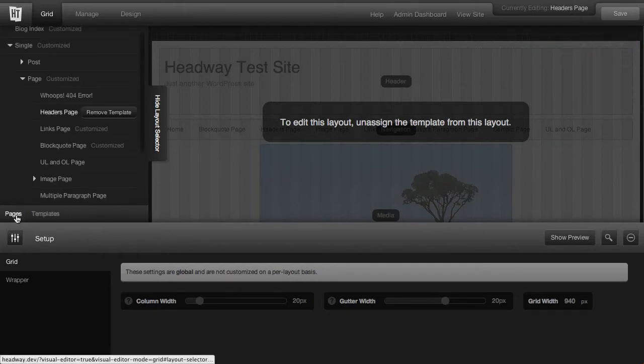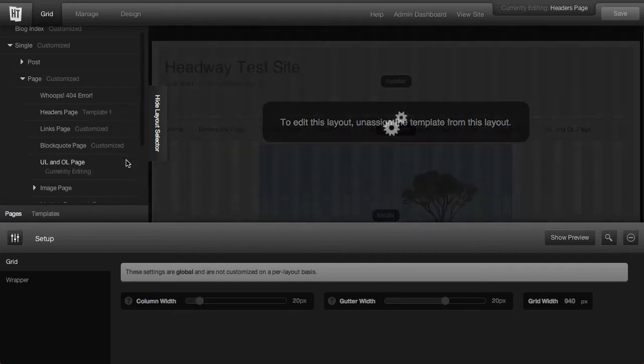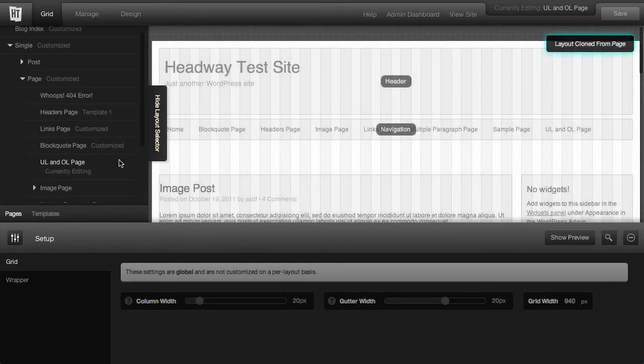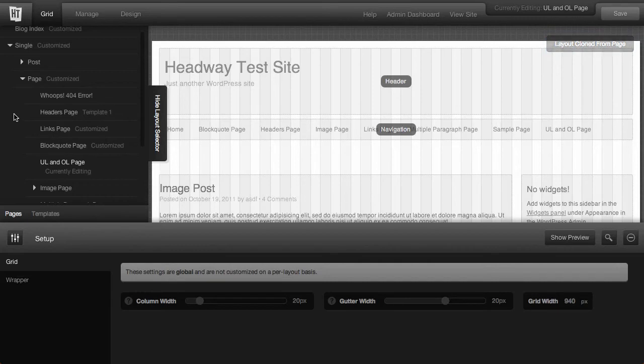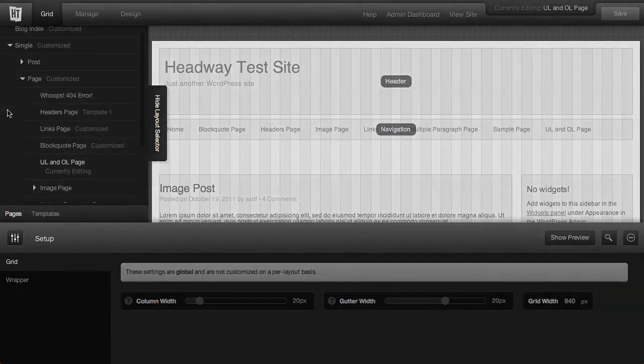And when we go over to pages, you can see that we've got a remove template button. If we edit another page, just to move the button out of the way, you can see that next to headers page, it says template 1. This way, instead of saying customized, we know that it's using a template.